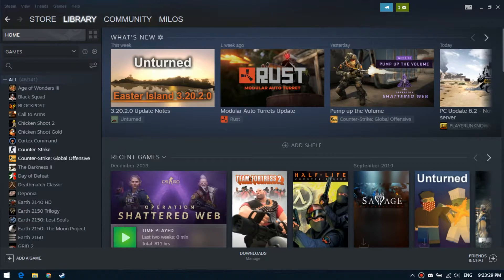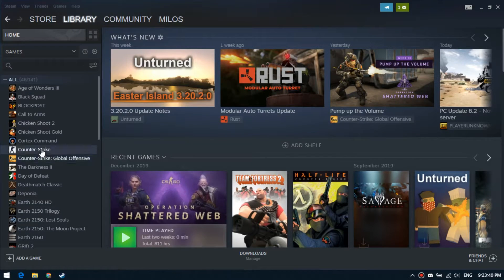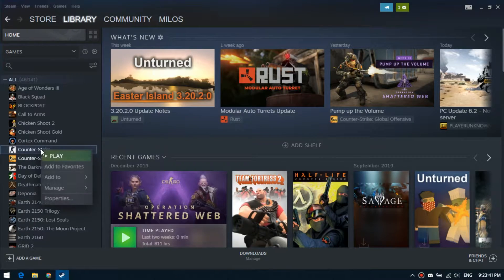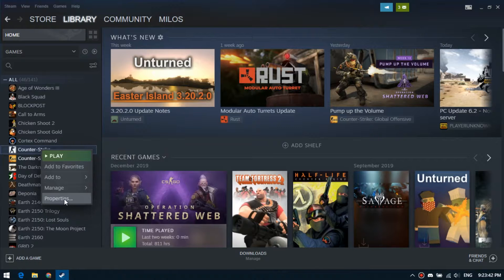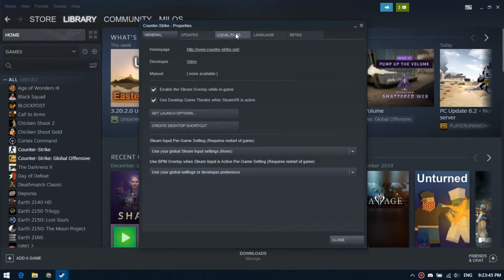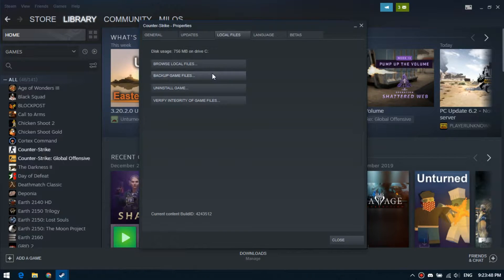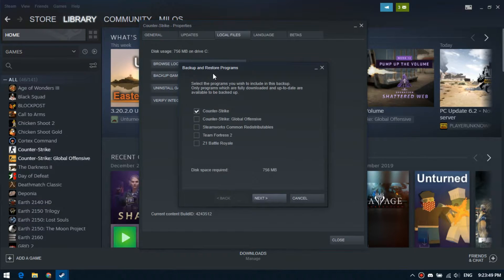The first way is to save backup files. Right-click on the desired game, select properties, go to the local files tab, and click on backup game files.